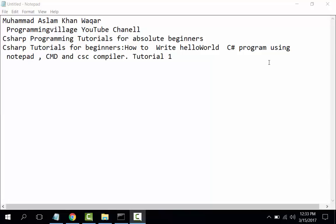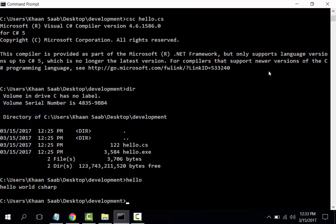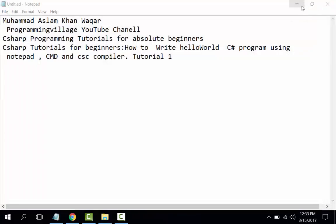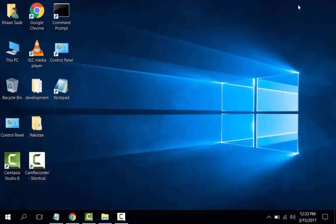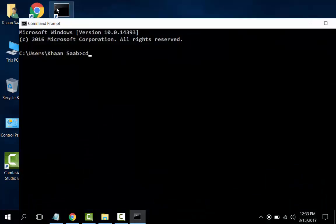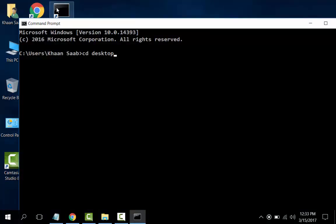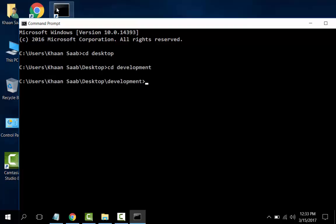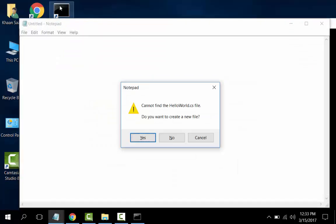Let us start. Open the command prompt, CD desktop, and CD development. Notepad HelloWorld.cs. Cannot find HelloWorld.cs, do you want to create a new file? Yes.